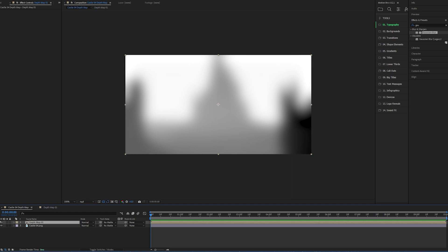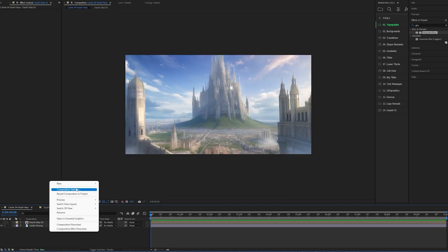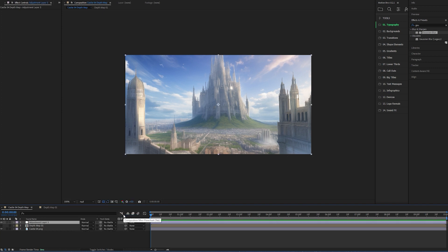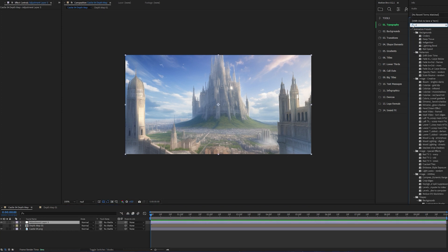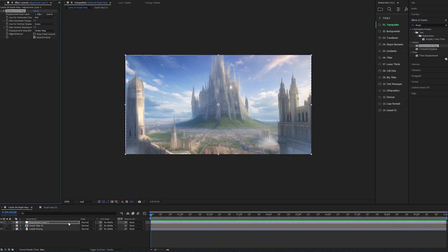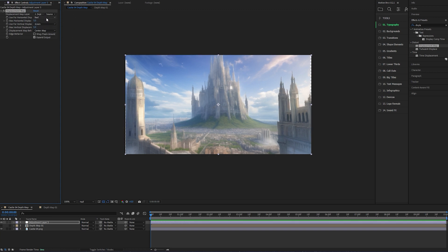Then toggle the visibility off in your main composition, right-click and create a new adjustment layer, then drop a displacement map onto it. Change the displacement map layer to the Depth Matte.